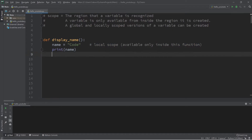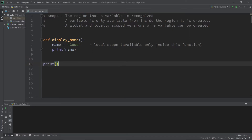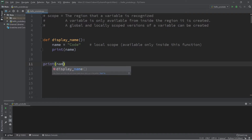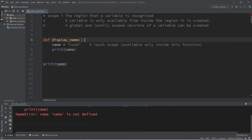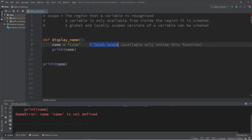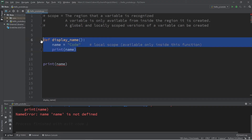Now let's attempt to access this variable from outside of our function. If we try to print the 'name' variable outside the function, we'll get an error: 'name is not defined.' Local variables are declared inside of a function and they are only available inside the function in which they're created.